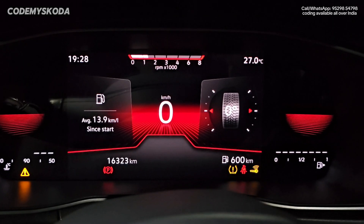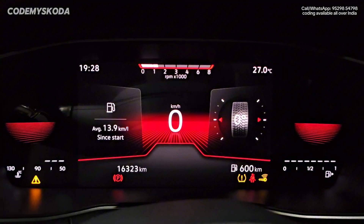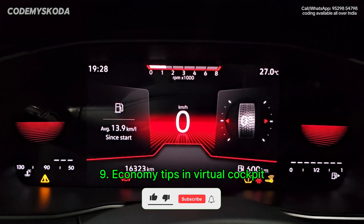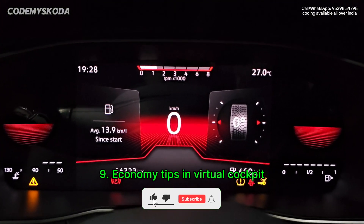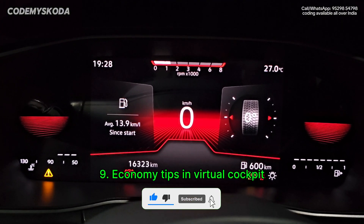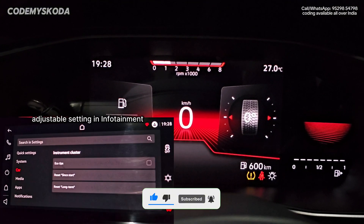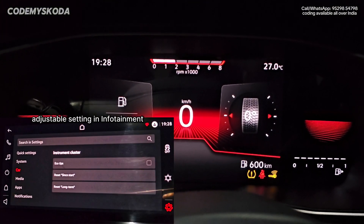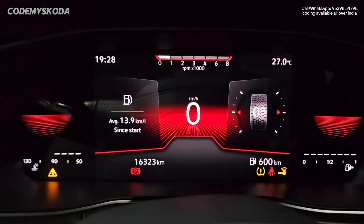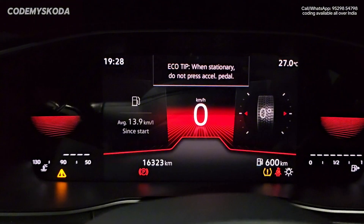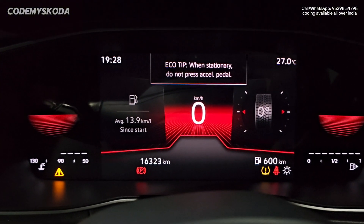Right now you can see the RPM is around 1500, showing on the horizontal tachometer. If I rev the engine two or three times, you will see the economy tip showing on the Virtual Cockpit — like this.